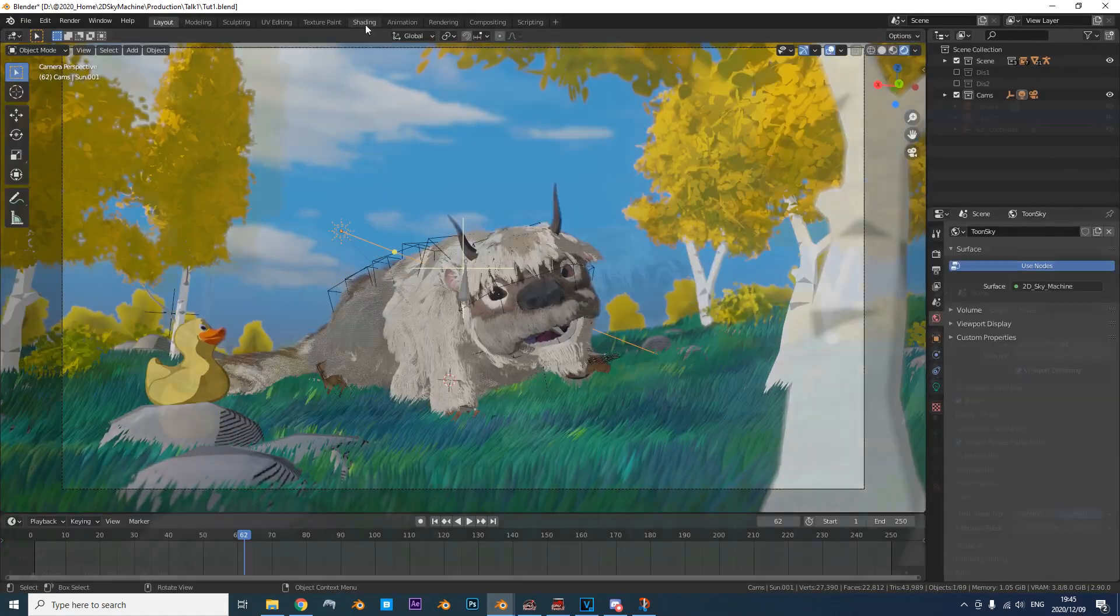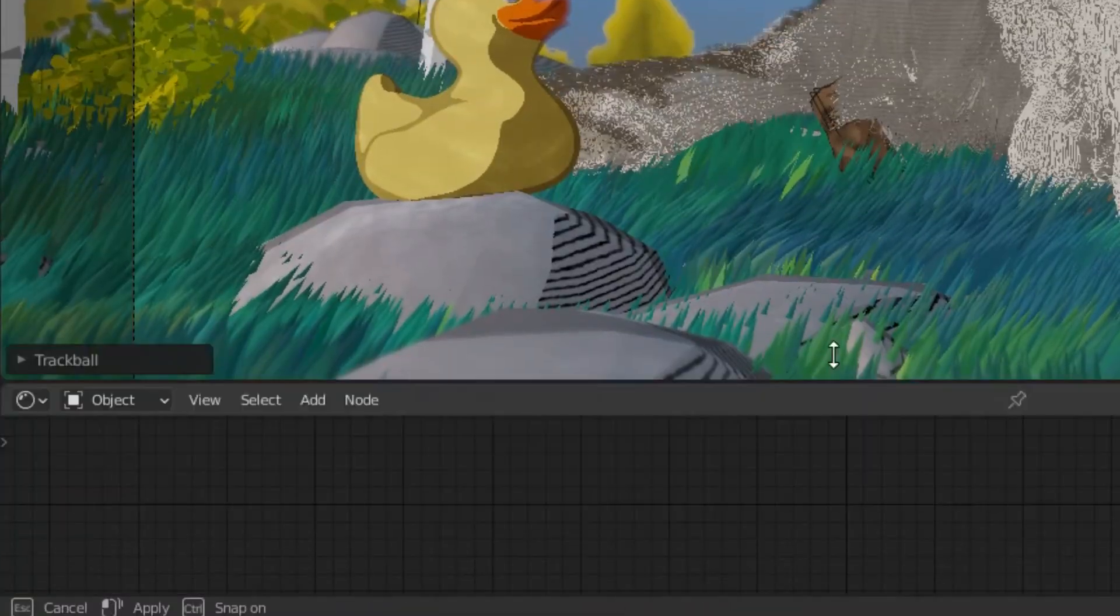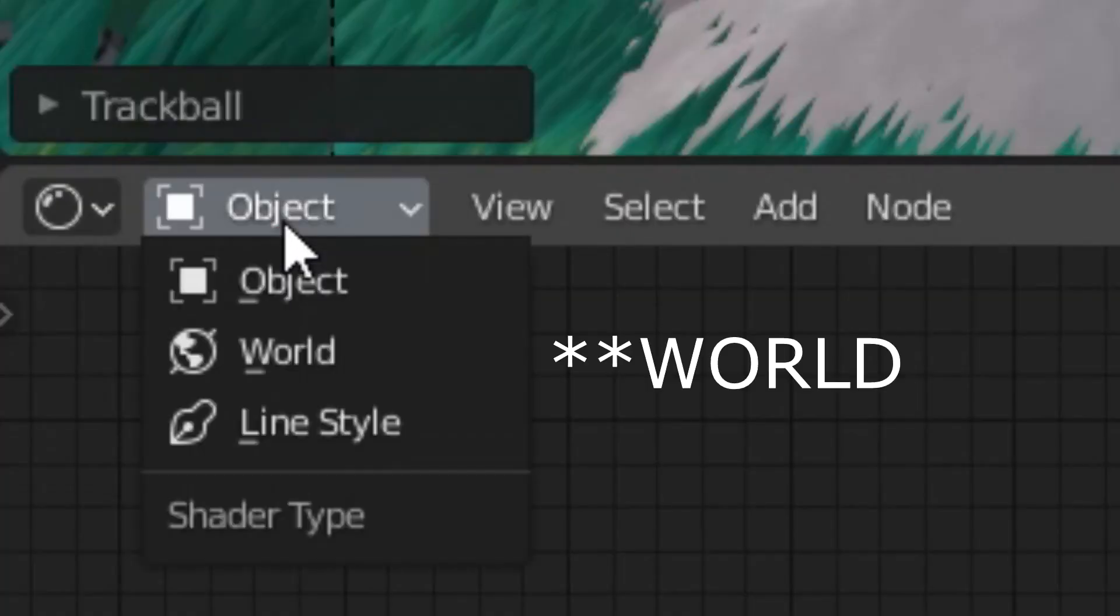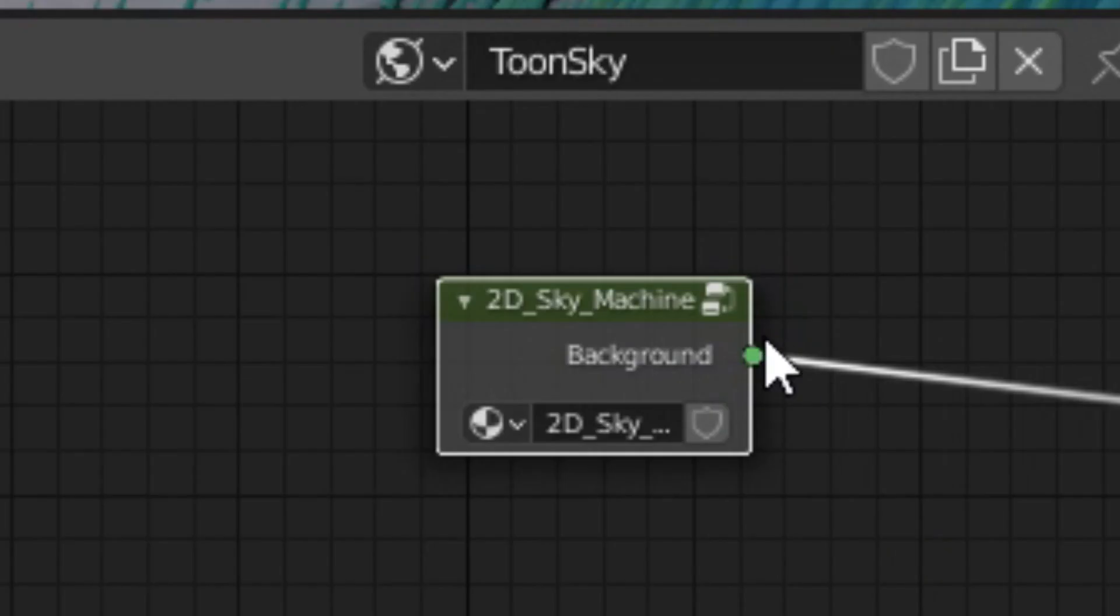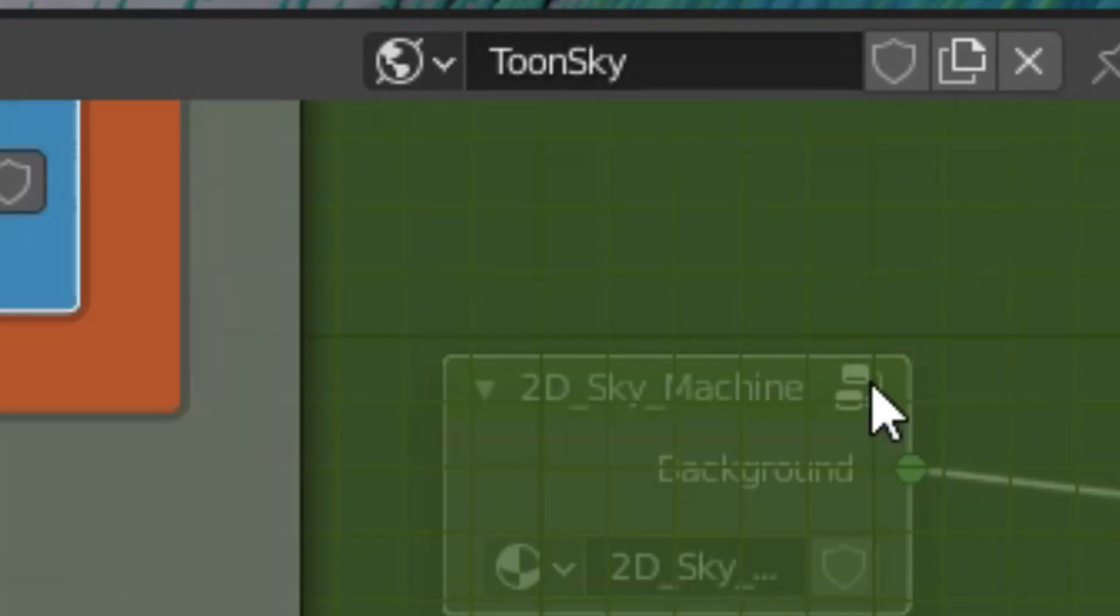Now for the details. Open the Node Editor, change Object to Environment, find the Sky Machine node and open it.